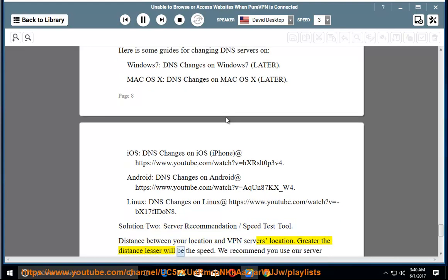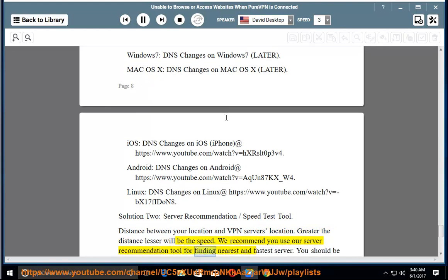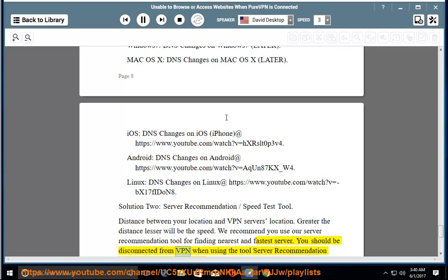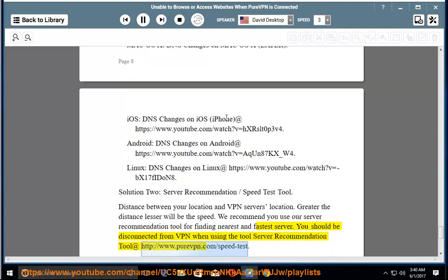We recommend you use our server recommendation tool for finding nearest and fastest server. You should be disconnected from VPN when using the tool. Server recommendation tool at http://www.purevpn.com/speed-test.